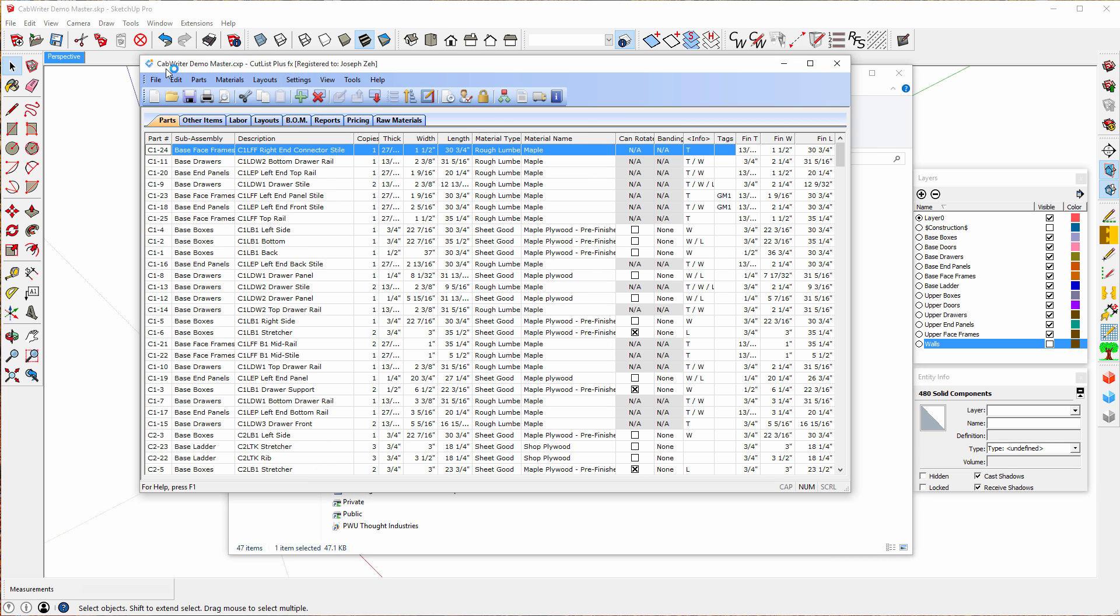And notice what happened. It came up with cut list plus fx. And the cut list is already in the window. Let's take a look at this. Here's my part numbers. Subassemblies.